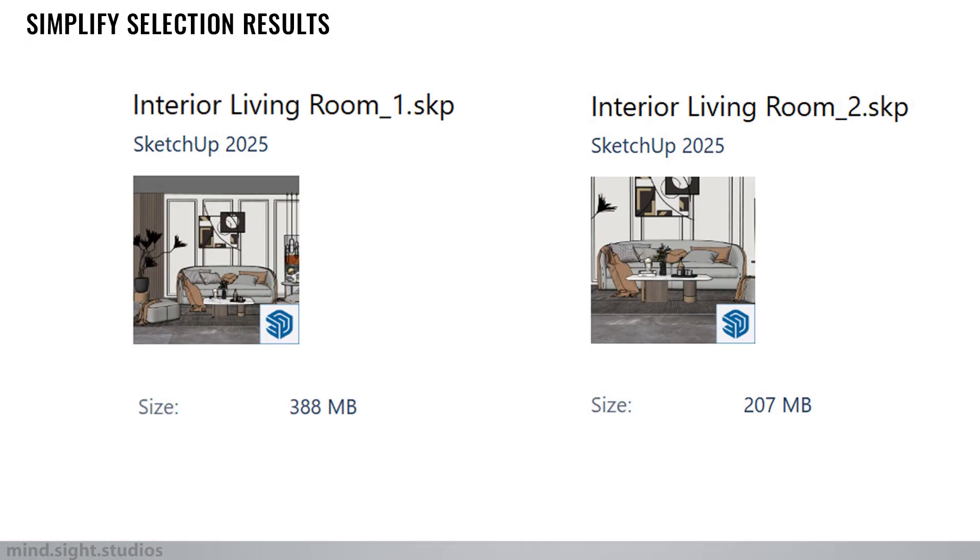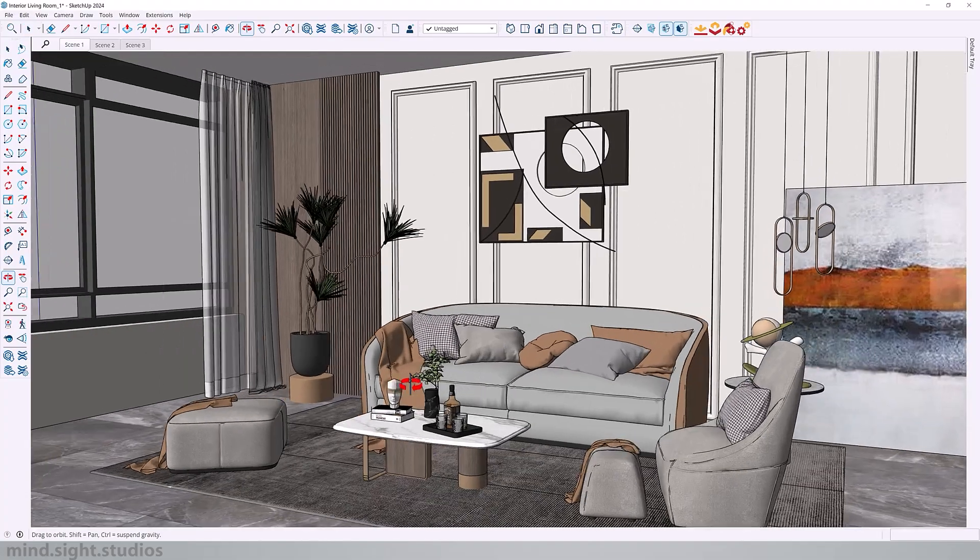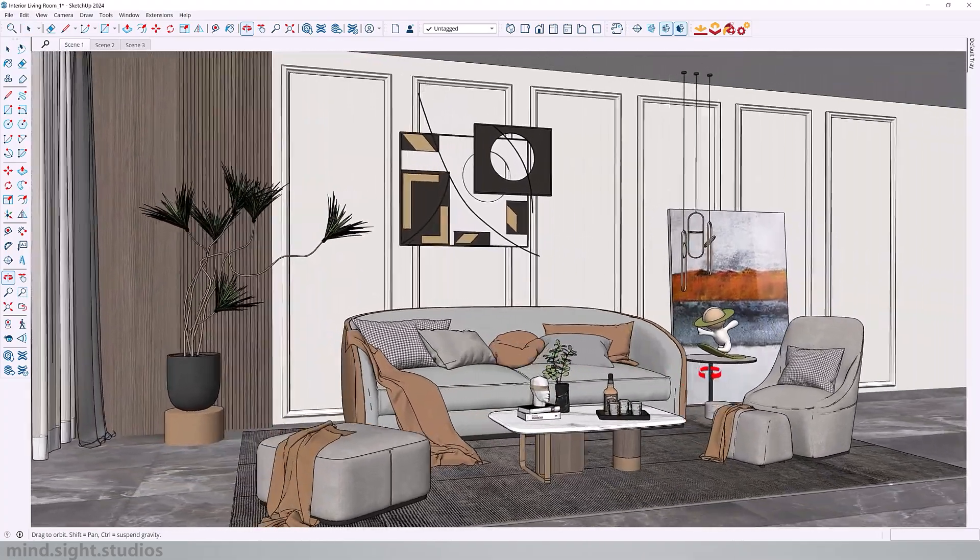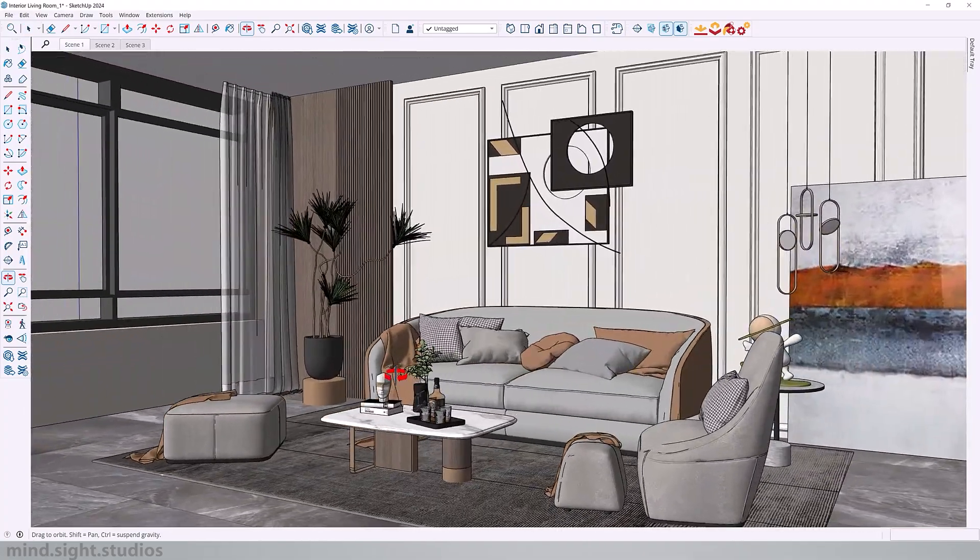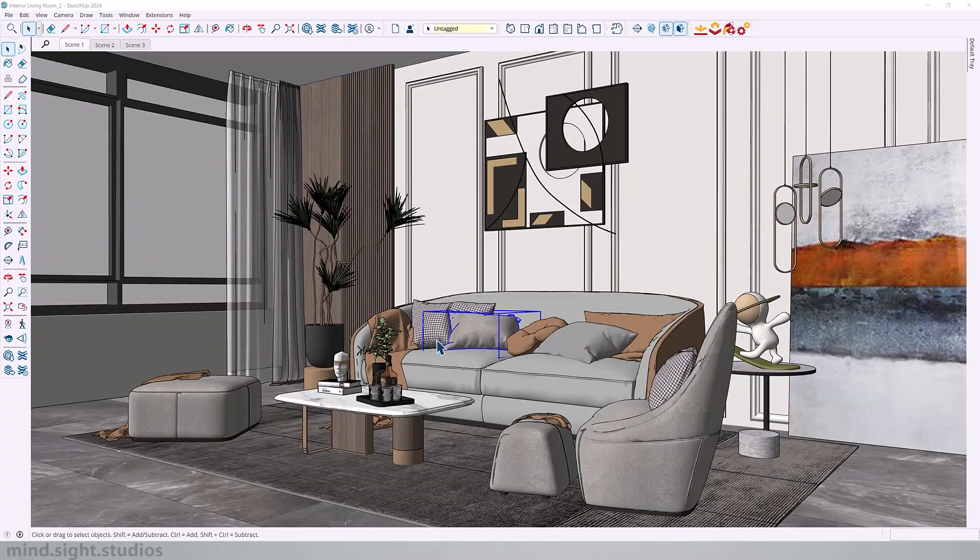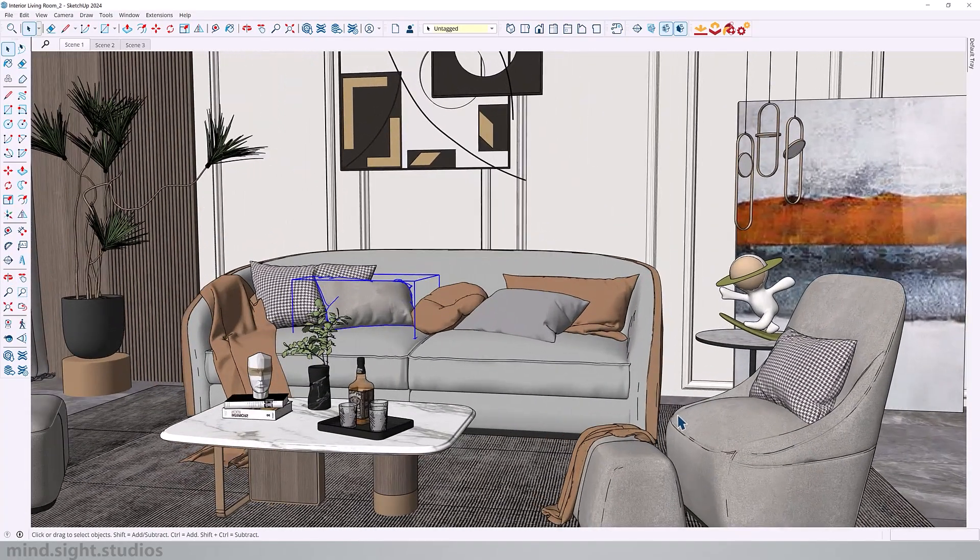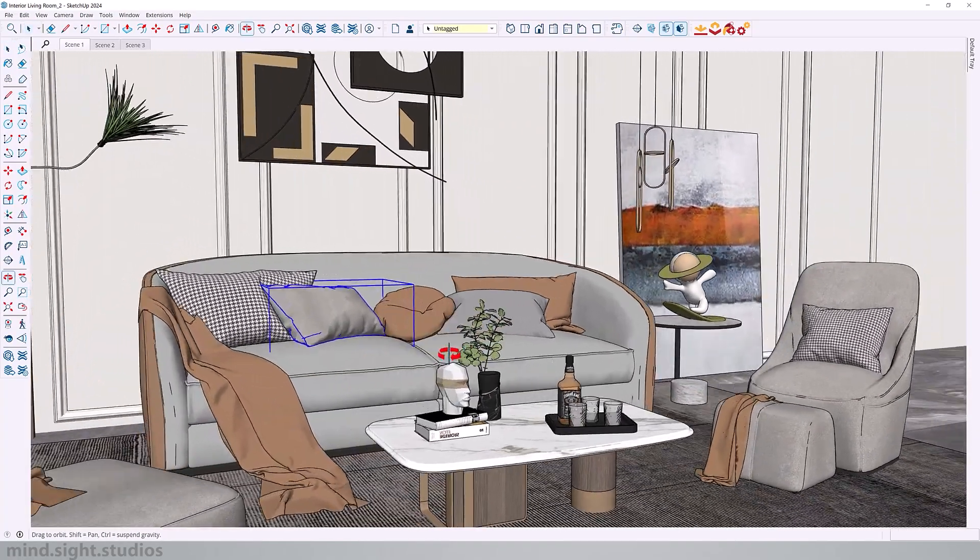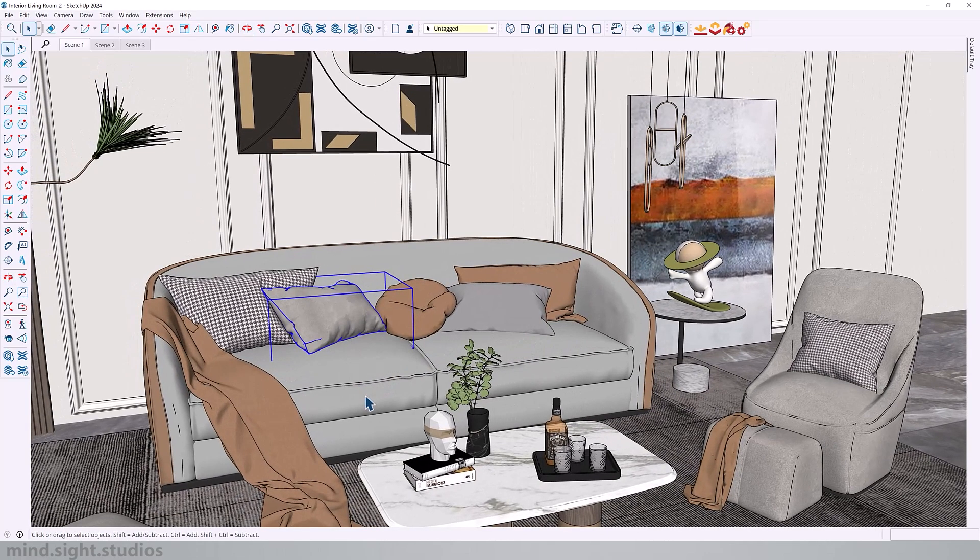So now I'm going to save and check on our file size. So after that adjustment, we've dropped our model to 207 megabytes. And as you can see, the model still looks pretty good. It's performing fine as well. And this is something very important to keep in mind as you work on your projects that the higher the file size, the more issues you'll start to run in sketch up.